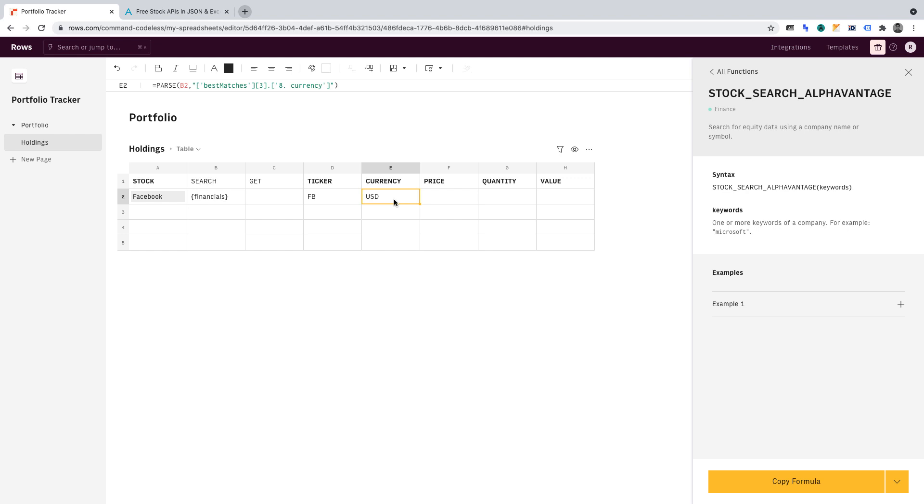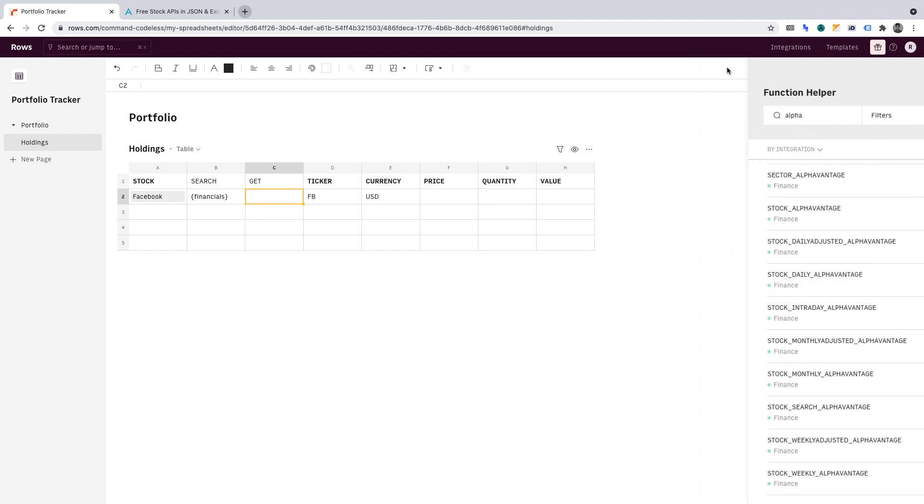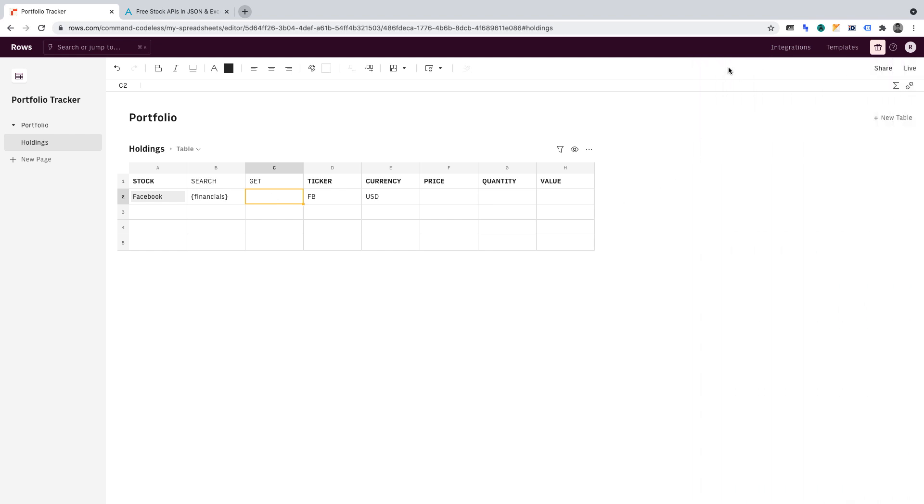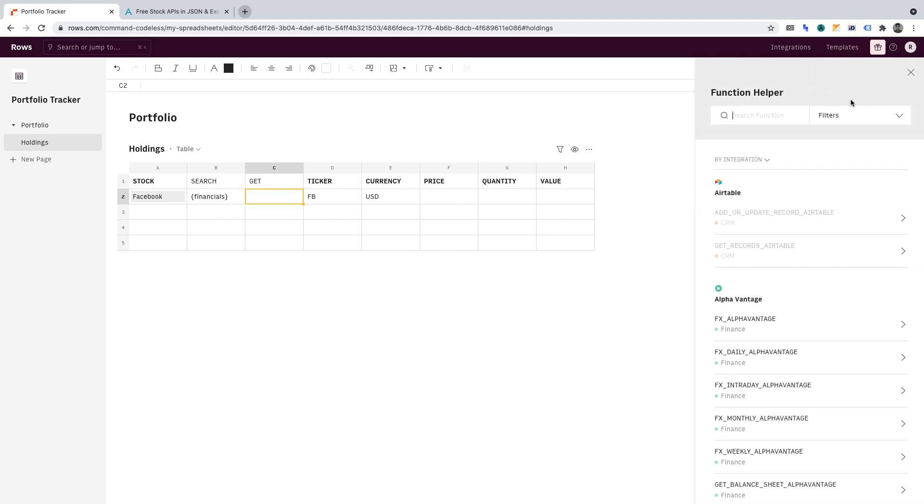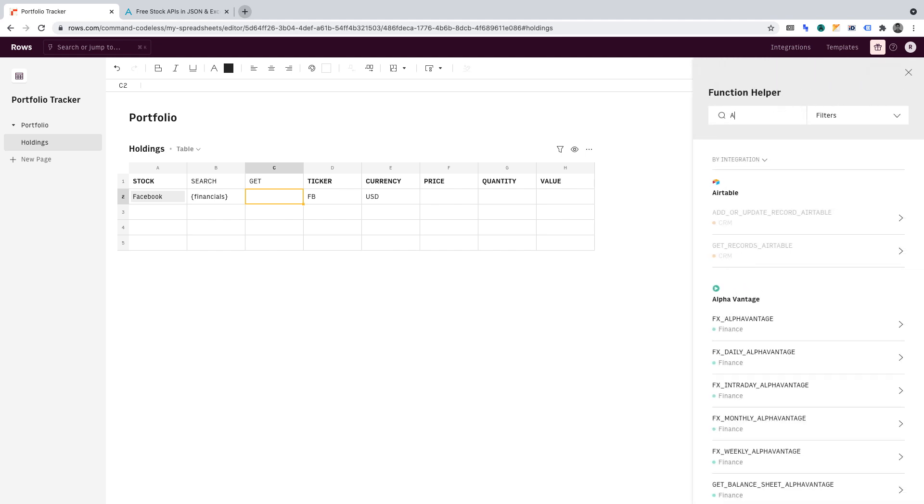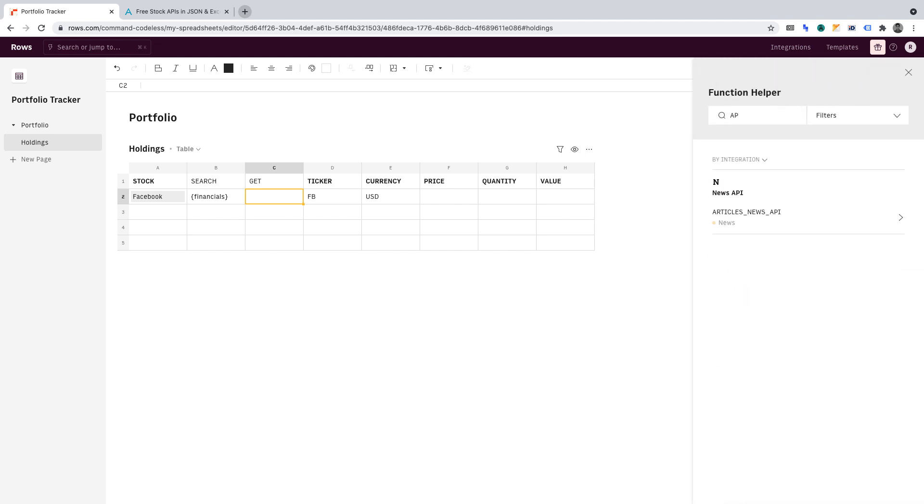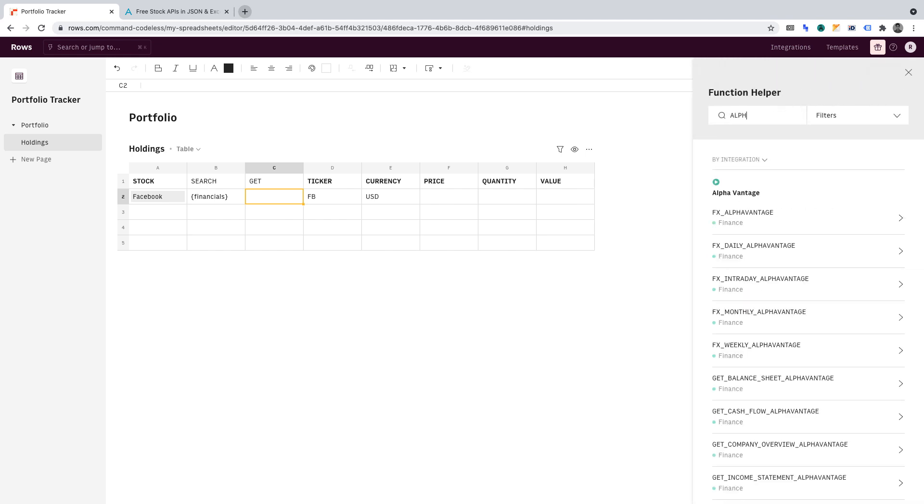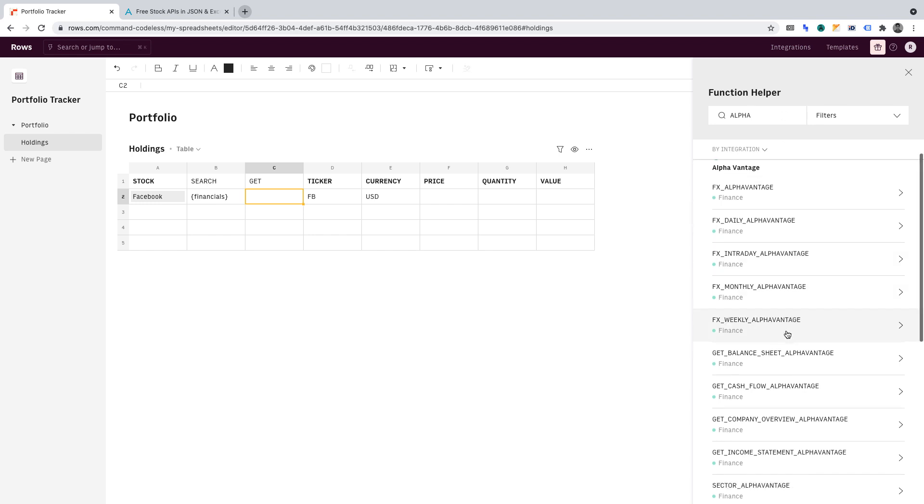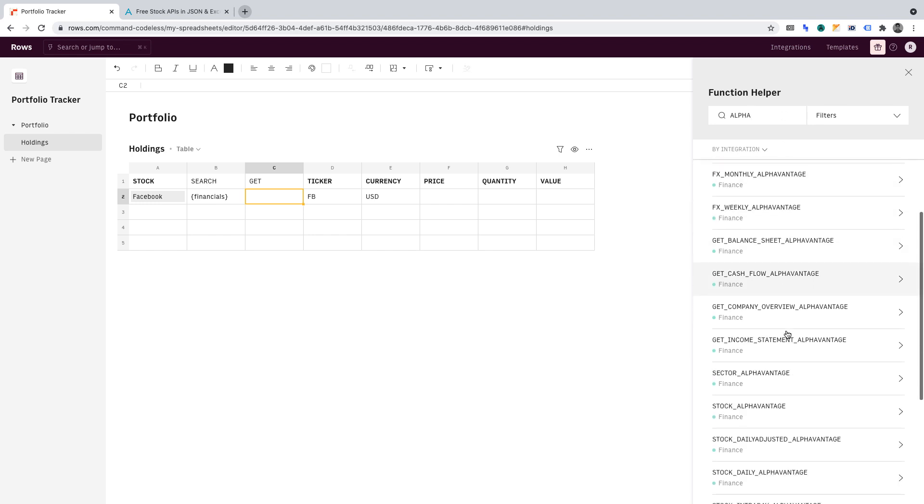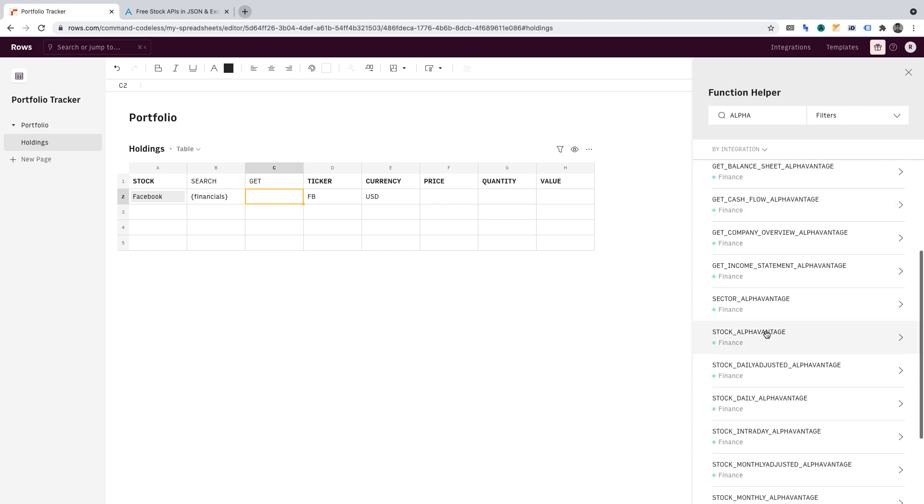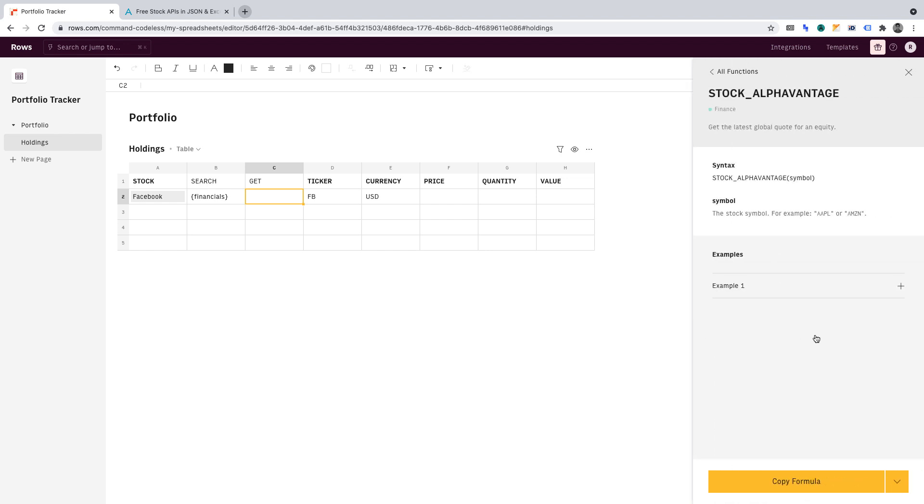Now, for the data in cell F, we must call a different function in cell C. So click into cell C2, then open the functions menu again. And from here, similarly, what you'll want to do is search for alpha vantage. This time, the query that we're looking for is stock alpha vantage, which we can see here. So again, let's click into that.